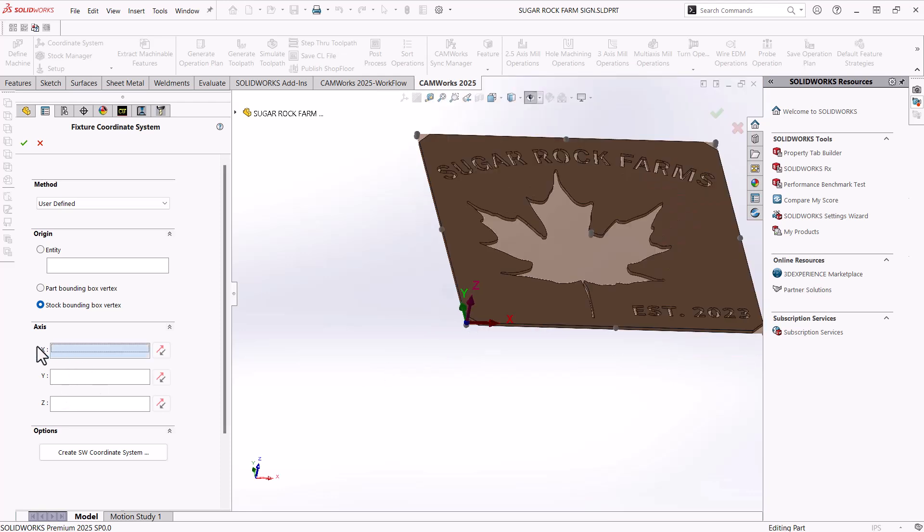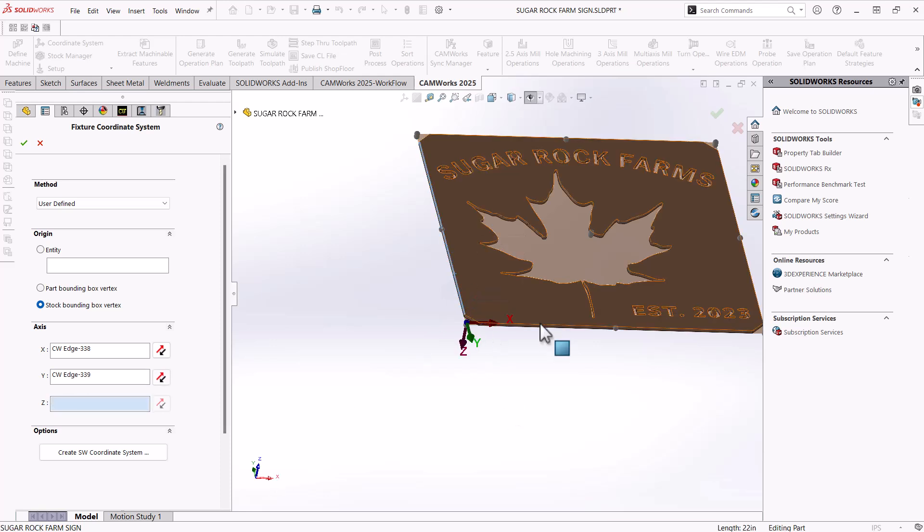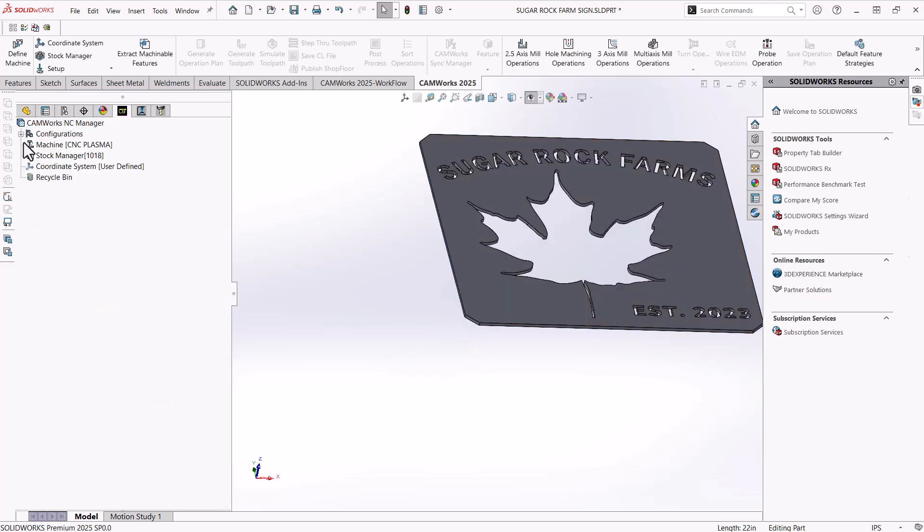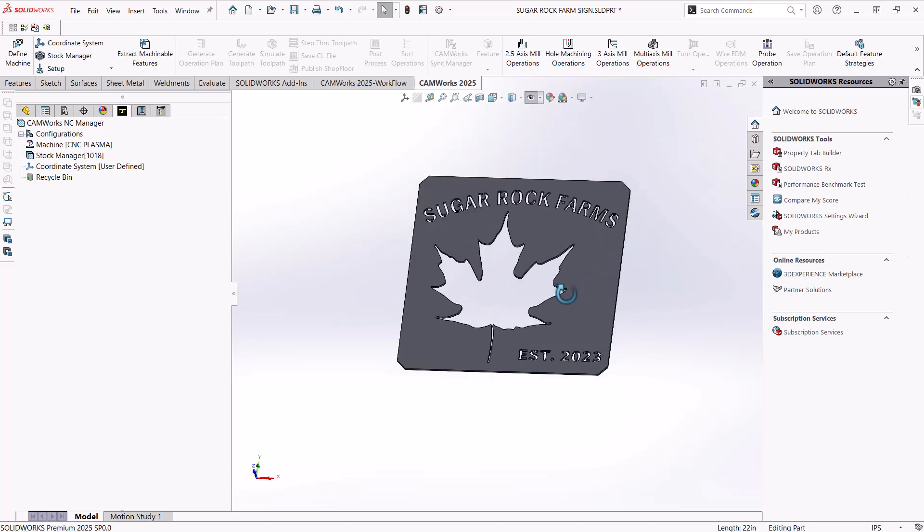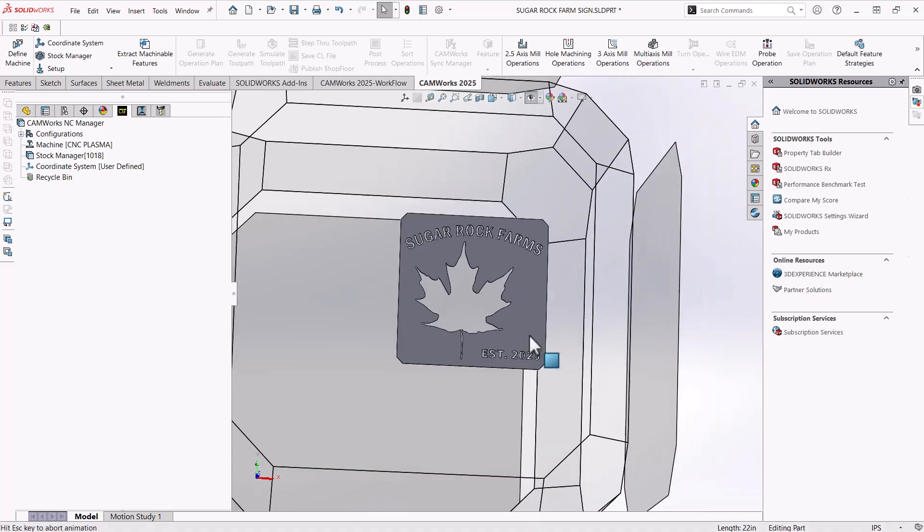So by default, I like to set two of these axes definitions. So I'm going to choose my x as that edge, my y as that edge, and then just have to reverse that. From there, green check. And now we're ready to extract machinable features.